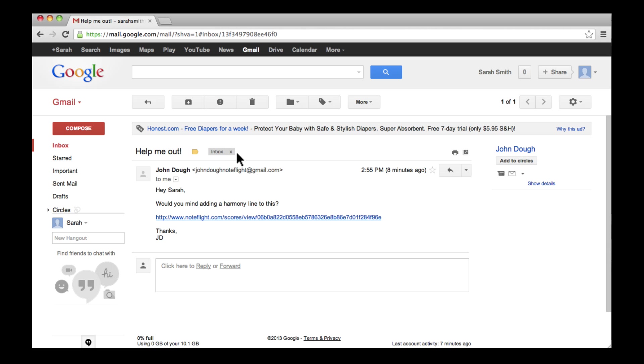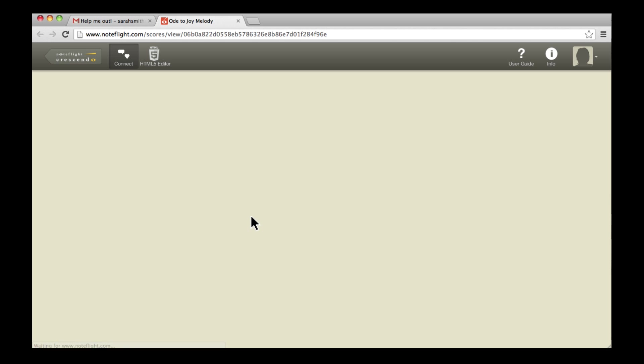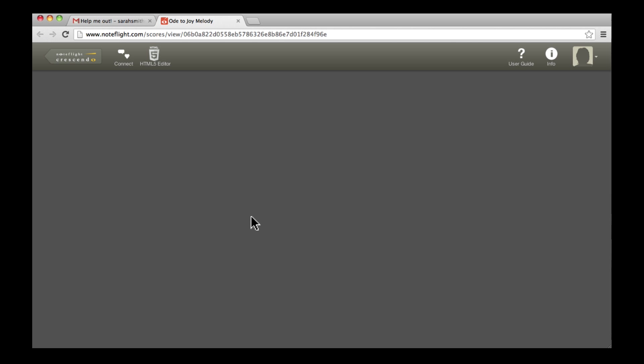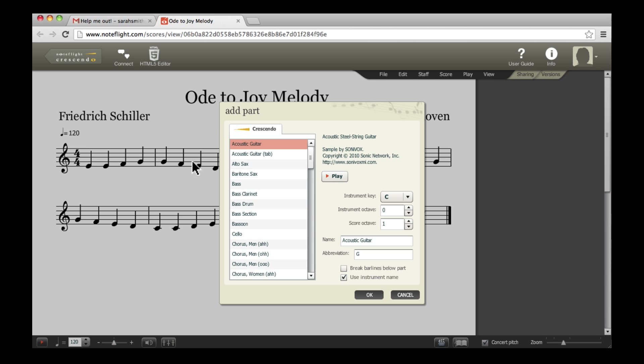When I open my email from John, I can click on the link and view his score. Since he shared it with the setting to allow anyone to make changes, I can go in and add a baseline.